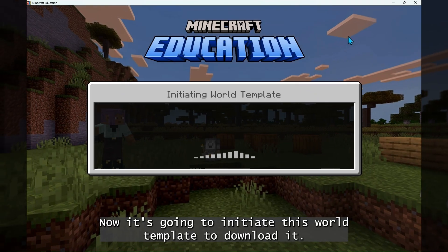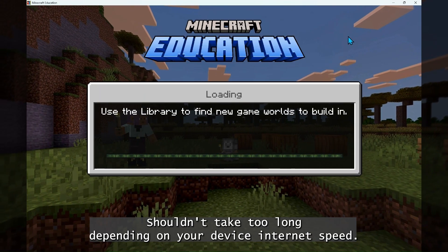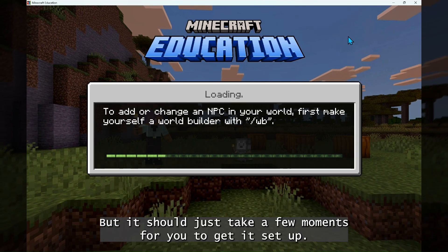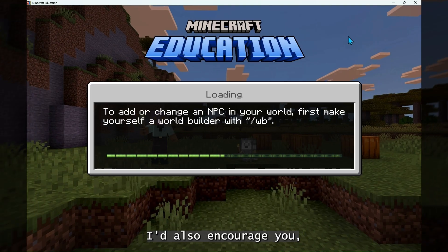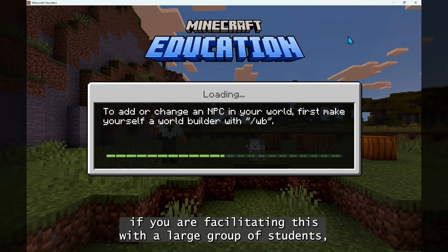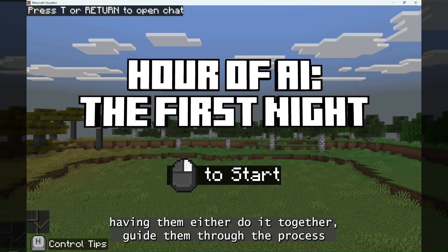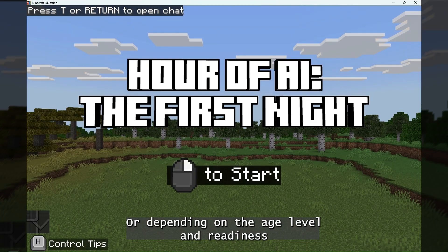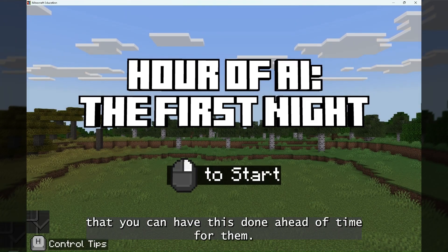Now it's going to initiate this world template to download it and load it in. It shouldn't take too long depending on your device and internet speed, but it should just take a few moments to get it set up. I'd also encourage you, if you were facilitating this with a large group of students, to have them either do it together, guide them through the process as you project on the screen, or depending on the age level and readiness, you can have this done ahead of time for them.